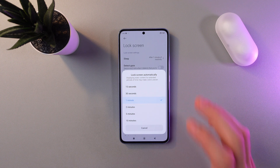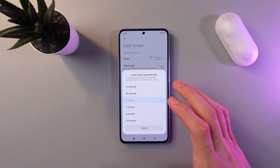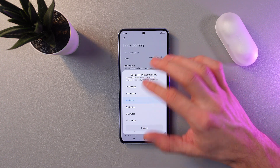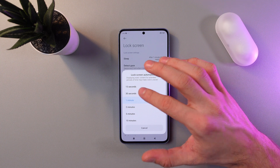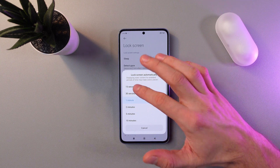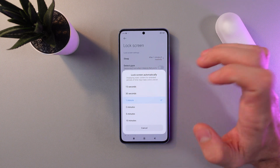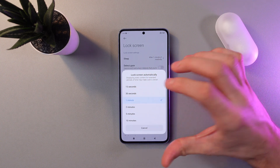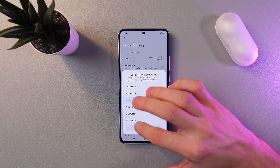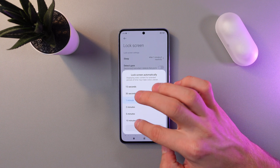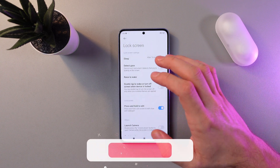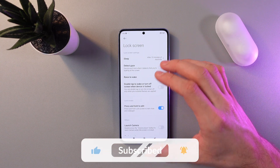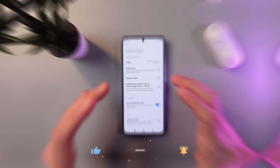In this section you can choose the desired time from the list, from the shortest options such as 15 seconds and 30 seconds, to the longest option such as 10 minutes. Let's choose 10 minutes for example — simply tap on it and now it's activated. Easy as that.